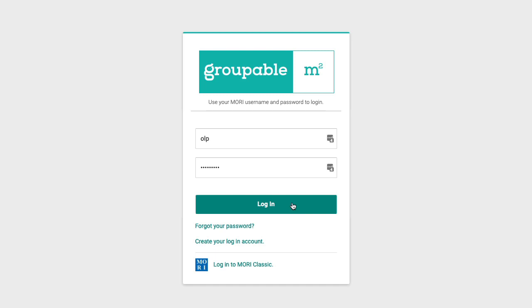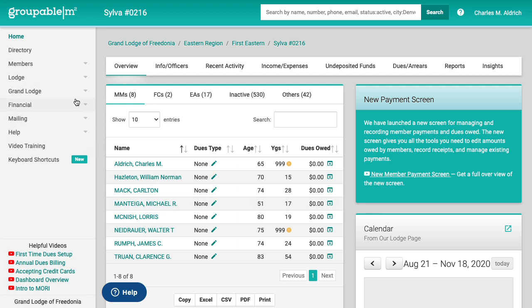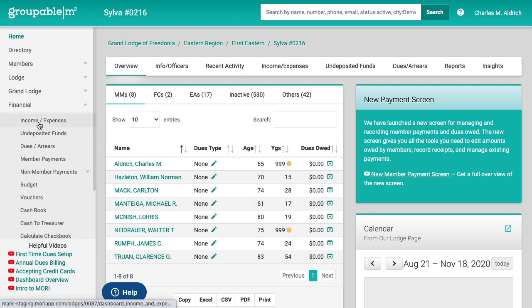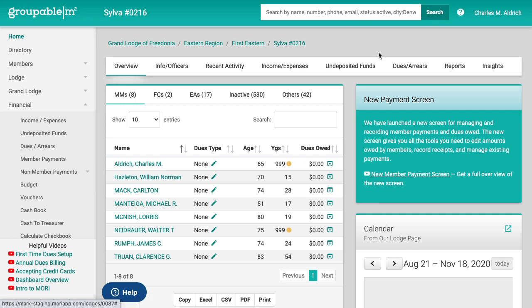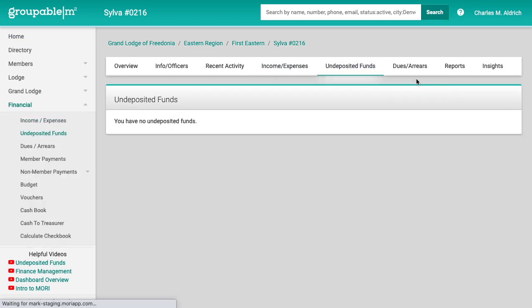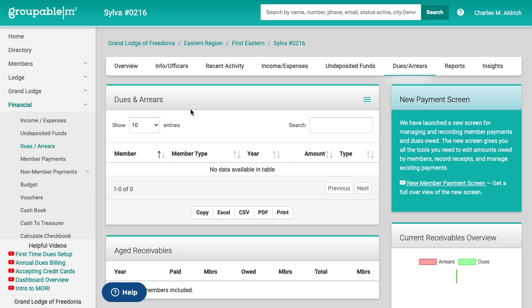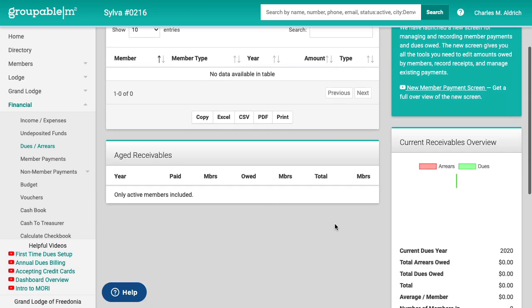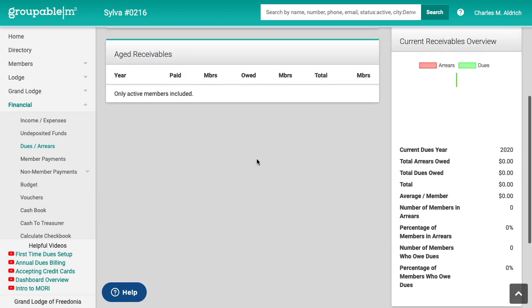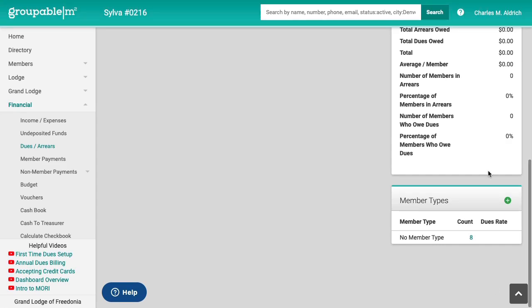So I'm going to go ahead and log in. You'll see now there's a little of a difference here on the financial menu. We have the income and expenses, undeposited funds, and the dues and arrears, which are the same as these three tabs on what we've been calling the lodge dashboard. I'm going to go here to the dues and arrears because this is where most of the action is happening with the system now. It's very similar to what you had before. You've got your dues and arrears panel, your age receivables, some stats about your dues here on the right hand side and your member types.